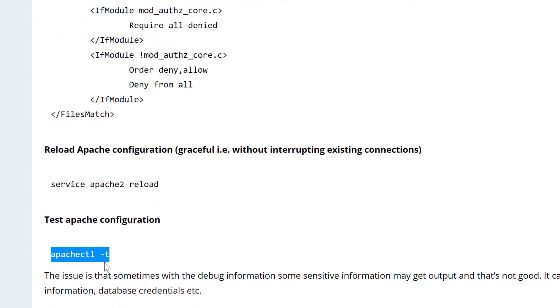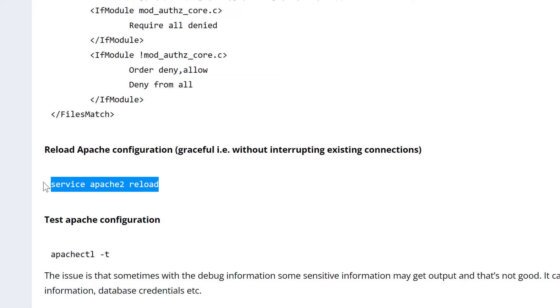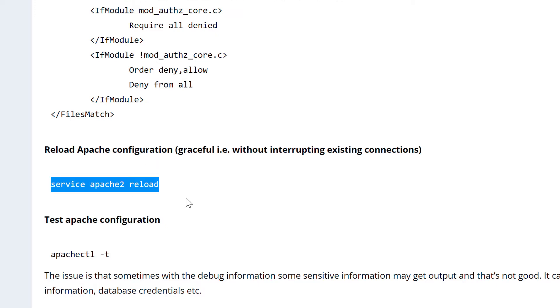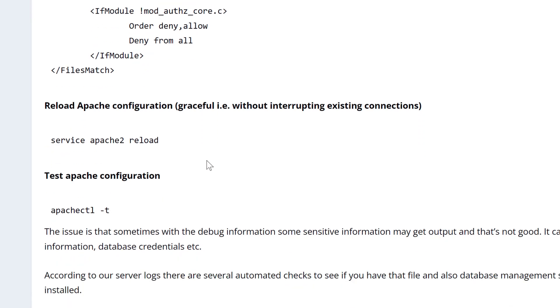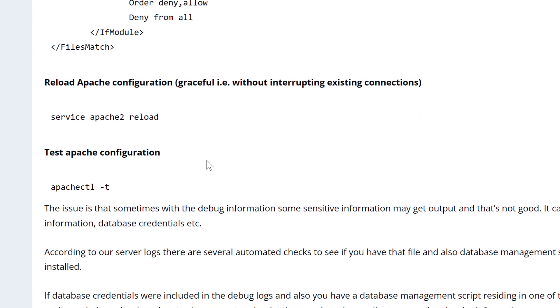And when you add that, it's good to test the Apache configuration just to make sure that things are happy with Apache and then reload it. I recommend this because it's a graceful restart and doesn't interrupt the current people that are on the site.